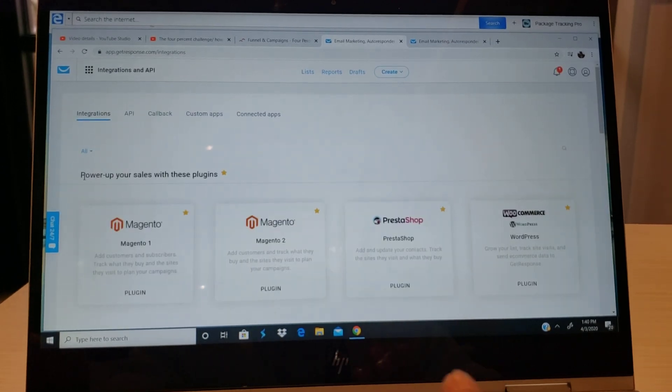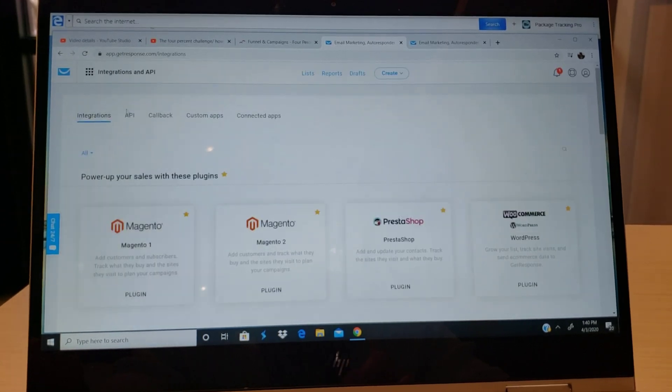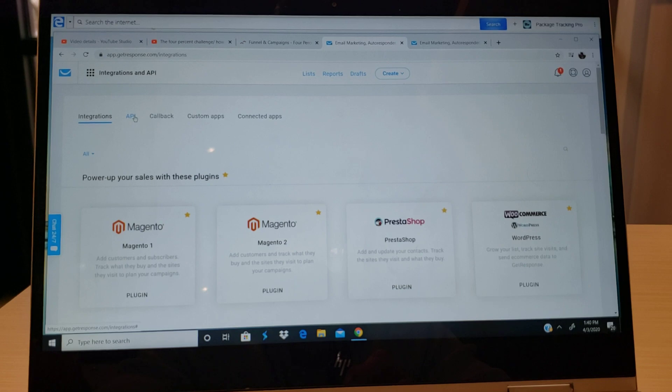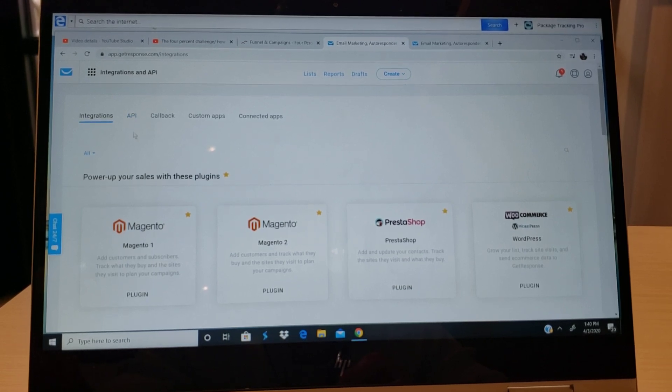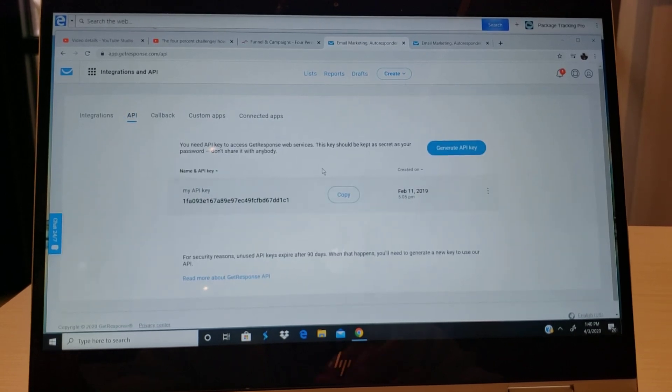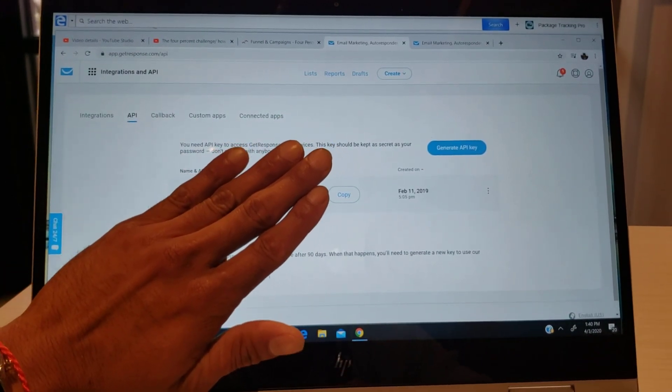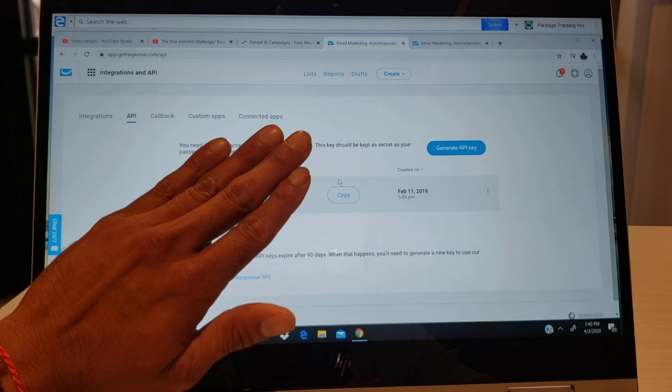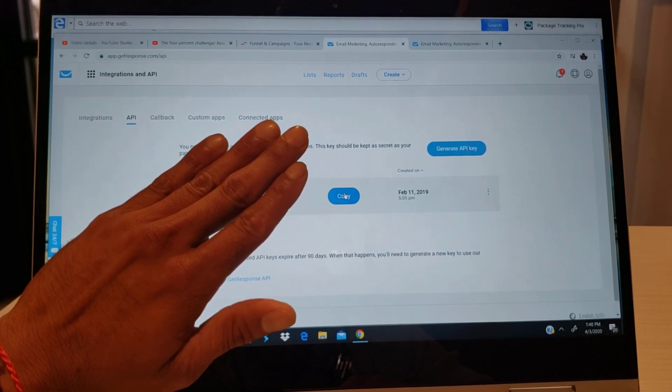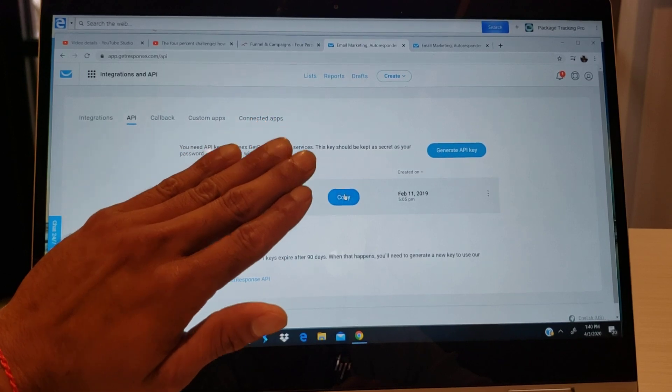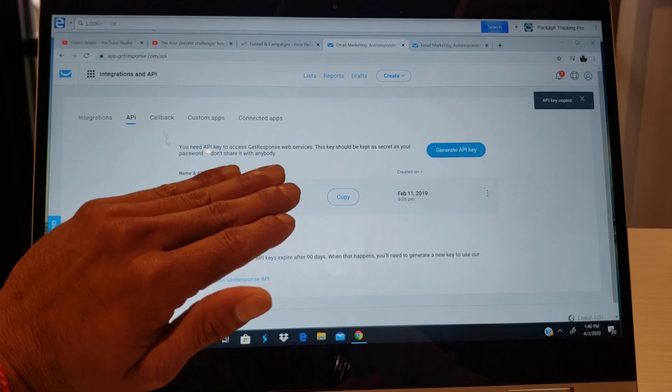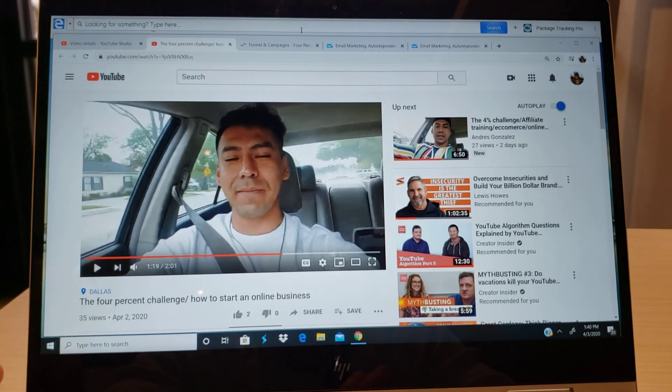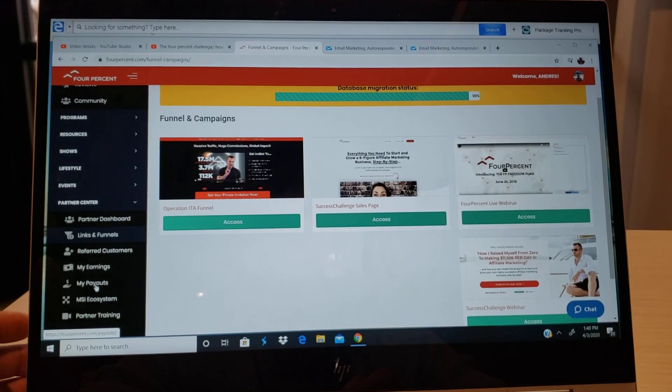Once you get there, once you go to integration API, you're gonna click again where it says API. Once you already logged into your API, go ahead and copy the key, the key that's there. Go ahead and copy it and then we're going to copy that key. We're gonna go to our 4% back office.